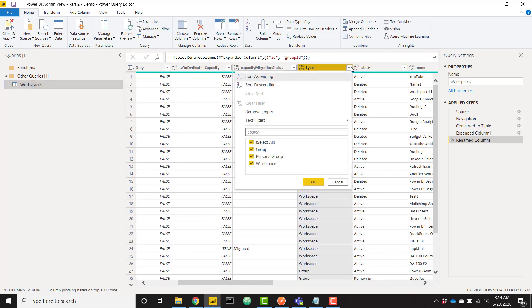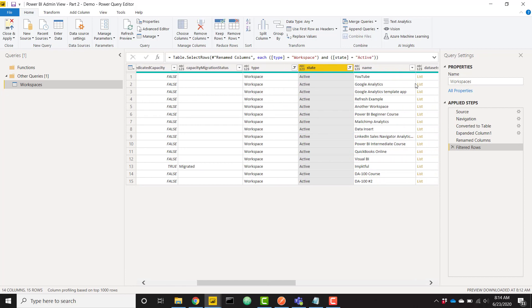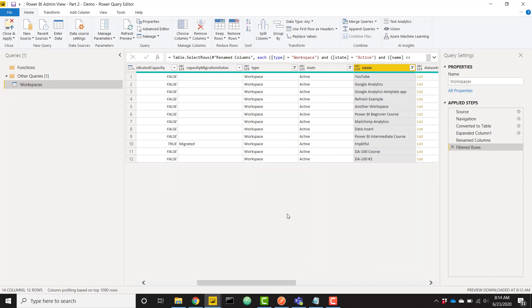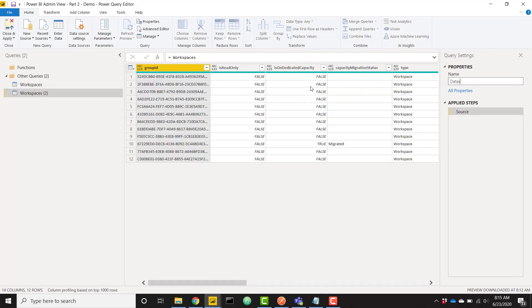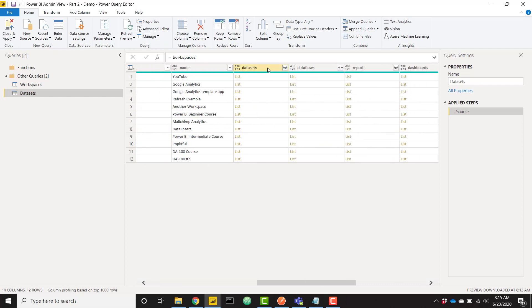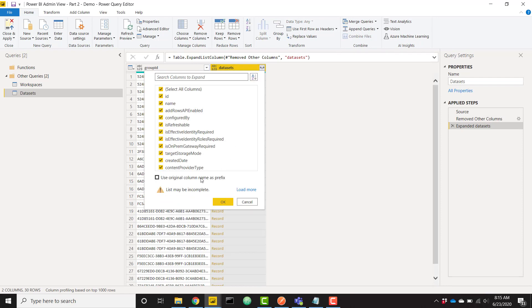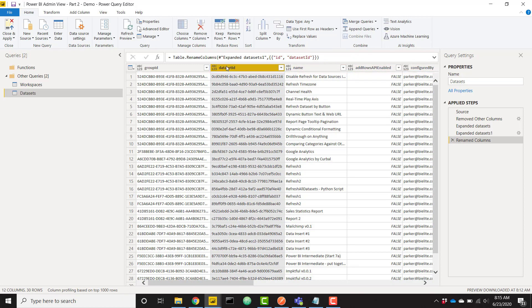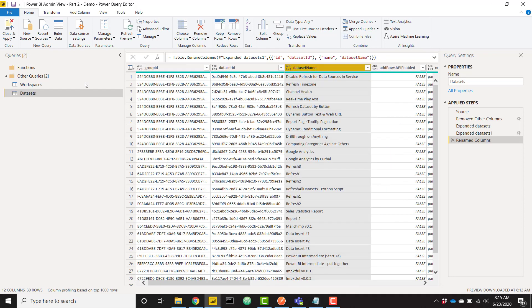Before referencing this query, I want to filter out personal groups and only keep active workspaces. I'm also removing LinkedIn Sales Navigator, QuickBooks Online, and a couple of others that won't return user data — just the workspaces I use on a regular basis. Then I'll reference this workspaces query to build the datasets query: keep group ID and datasets columns, expand the list into new rows, expand the records, and rename the columns to 'dataset id' and 'dataset name'.